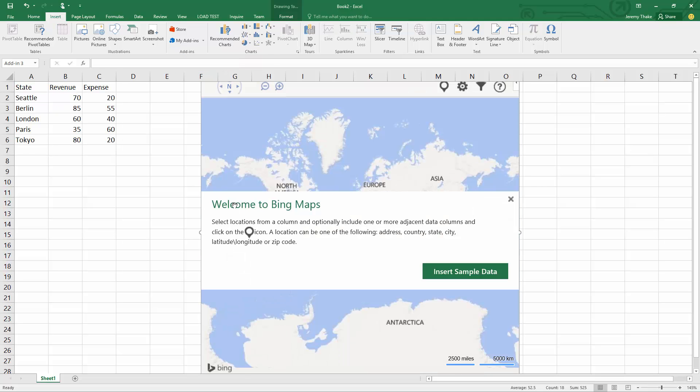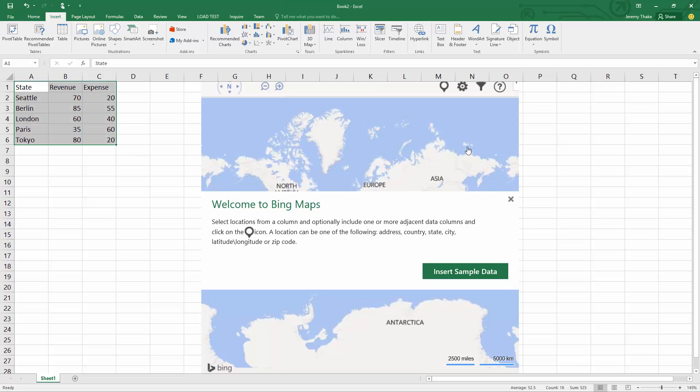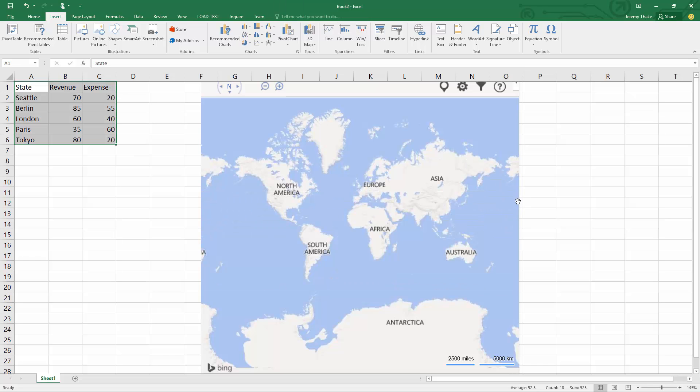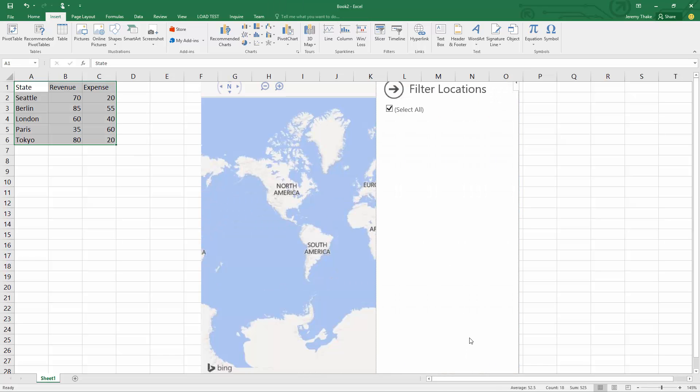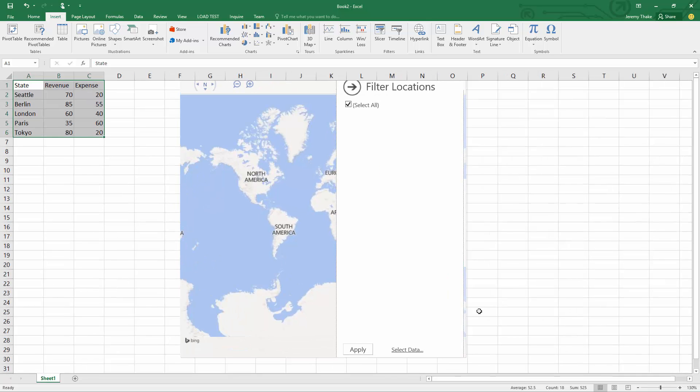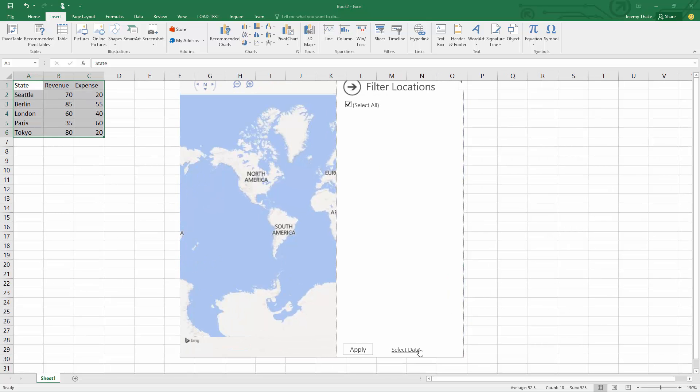I'm going to go up to my filters. I'm just going to select data and select that range of all that data I've got and click OK.